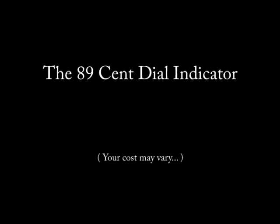Today's video category is Technical Information. Today's video title is the 89-cent Dial Indicator.